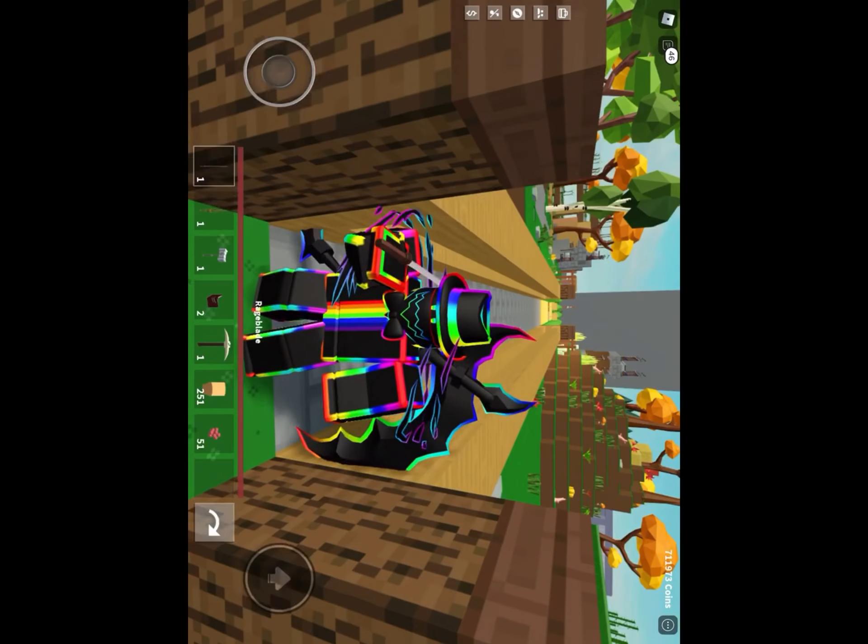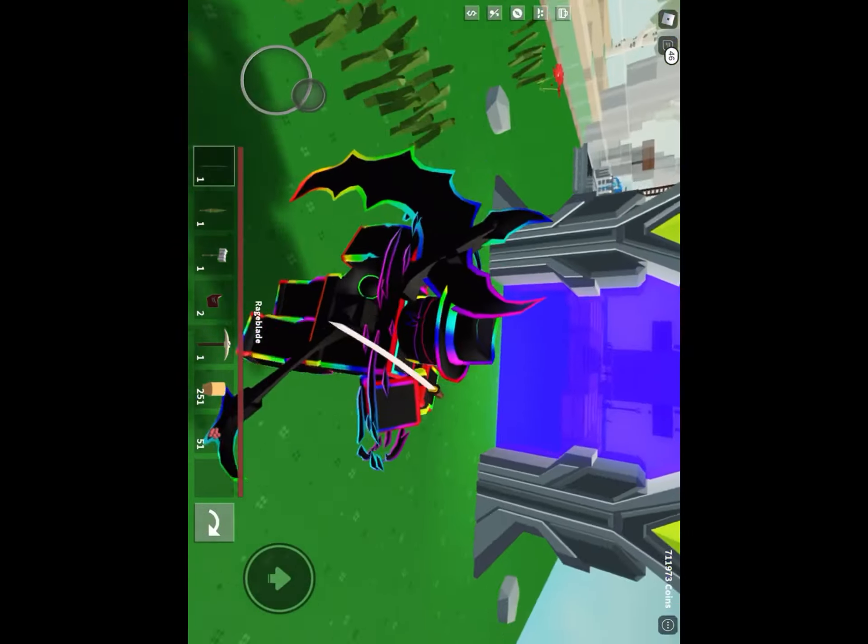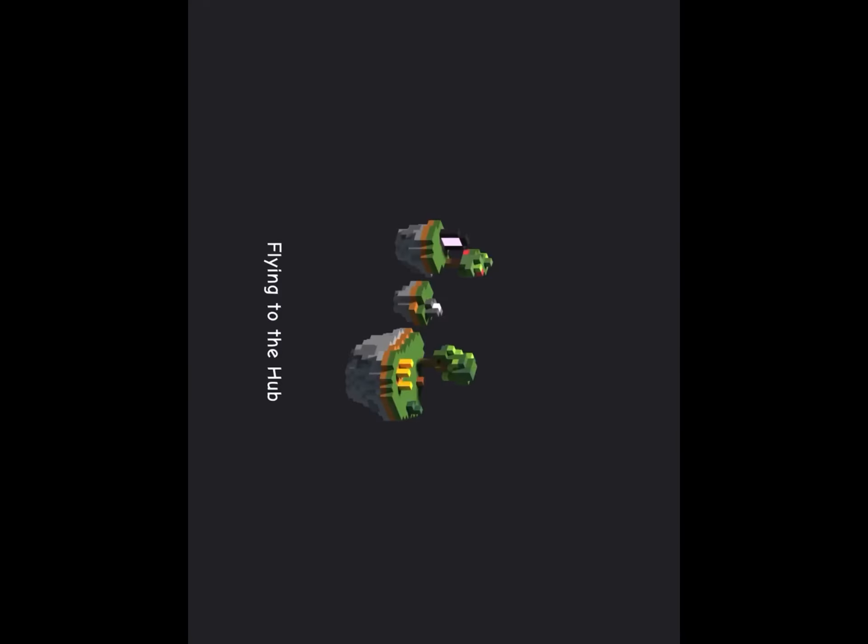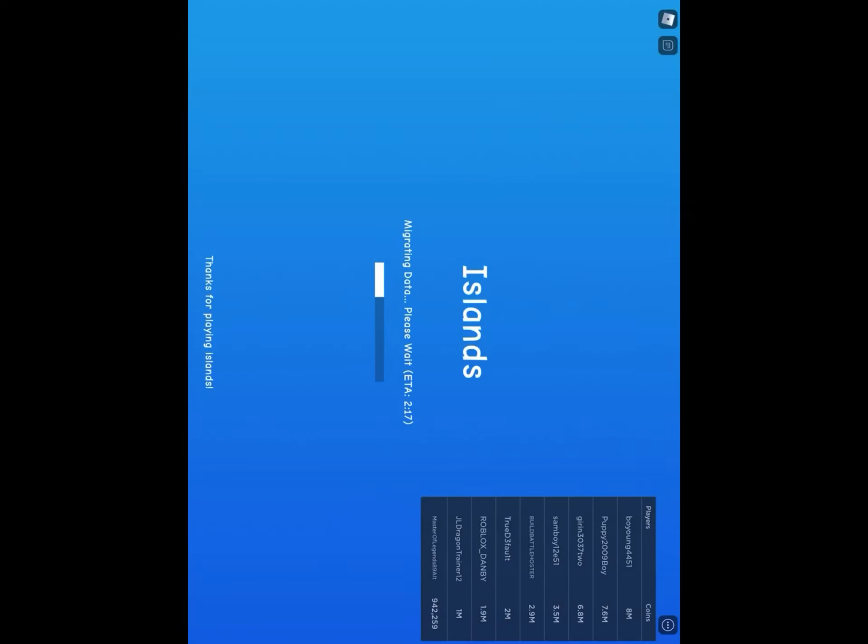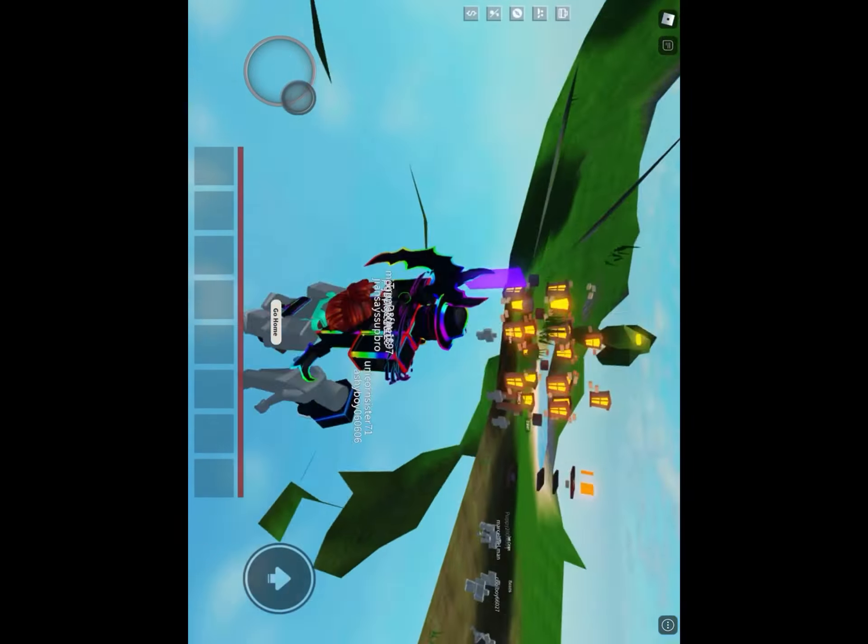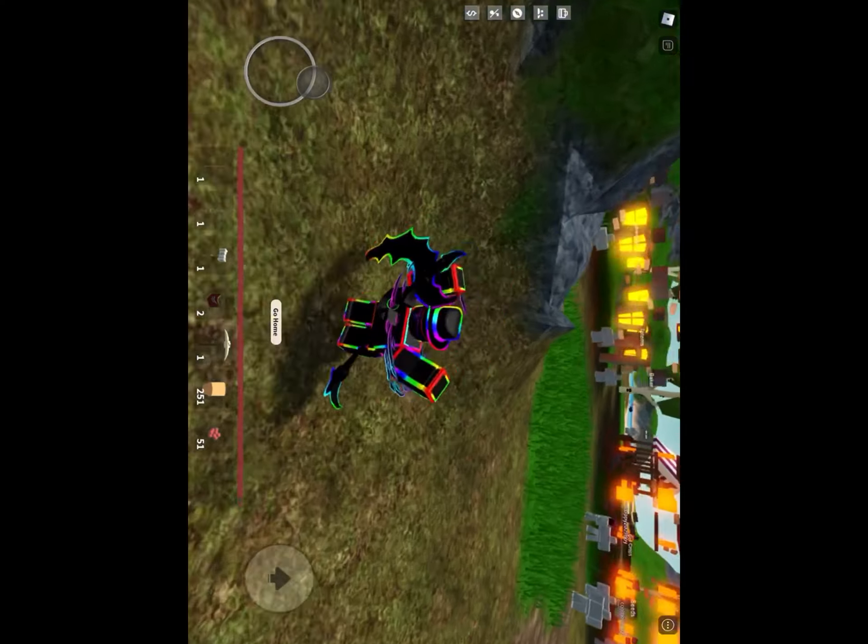So we're going to be going there and this rage blade, let me tell you, the name fits. It does, and I'm going to explain why it fits in a second.